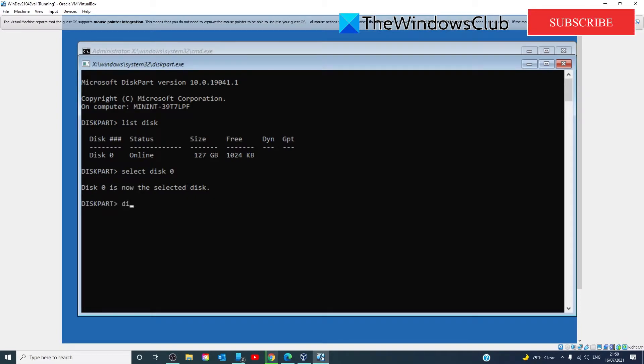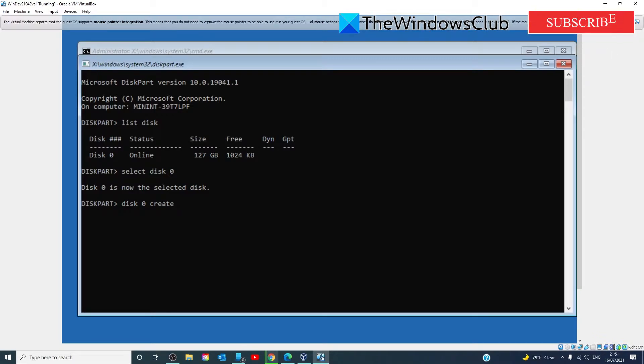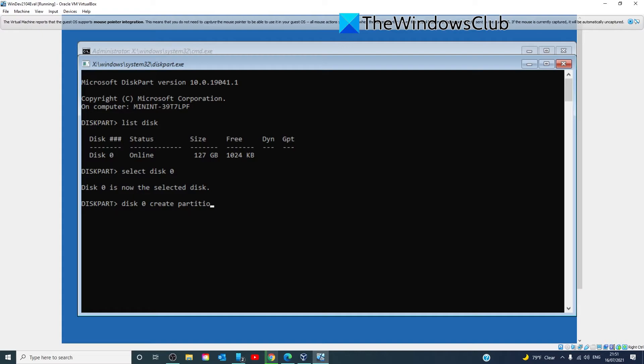Select disk 0 and hit enter. Then you would type in disk 0 or whichever is your disk that you are putting Windows in and type in clean and hit enter. Once that's done, type in disk 0, create, partition, primary, and hit enter.